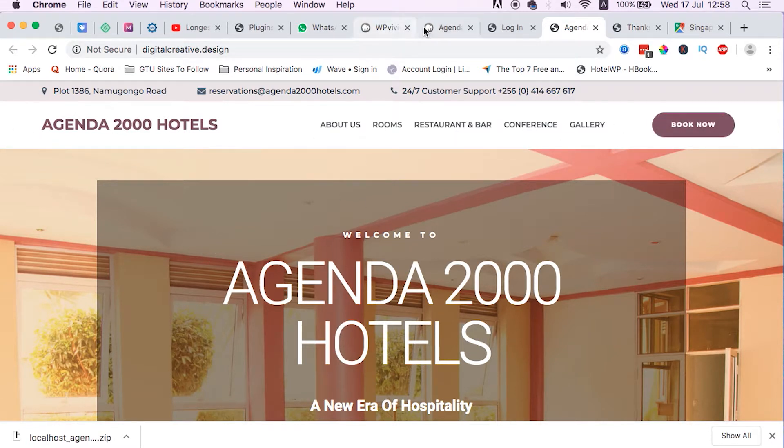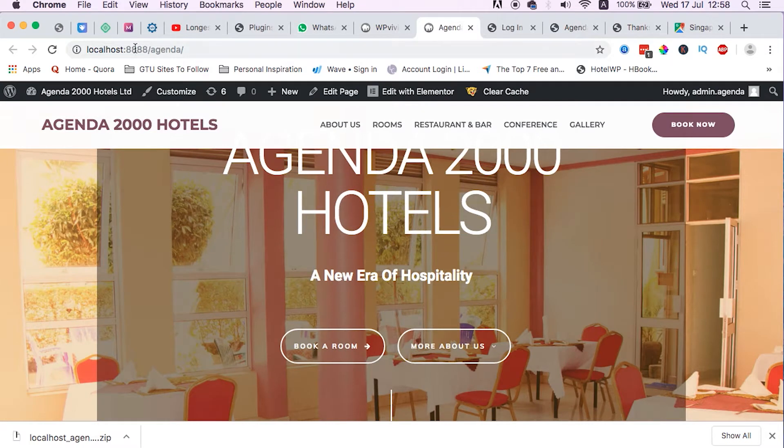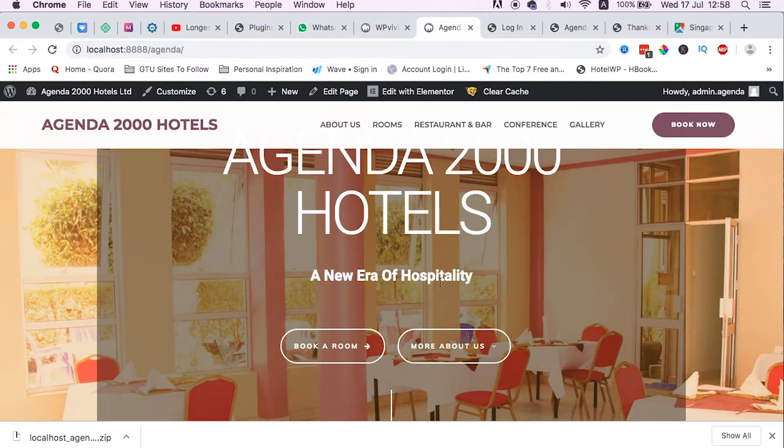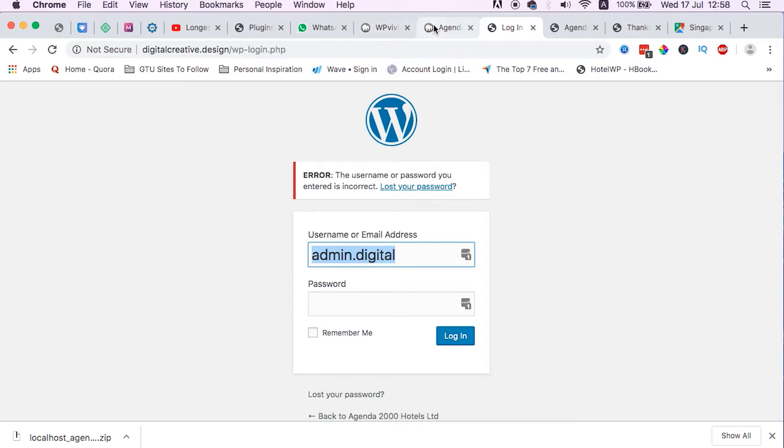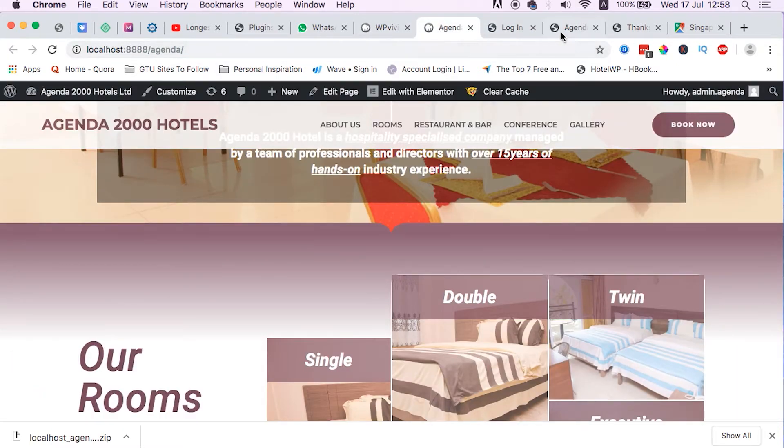Let's just try now to login. So to login we have to use the login credentials that we were using on the localhost environment.